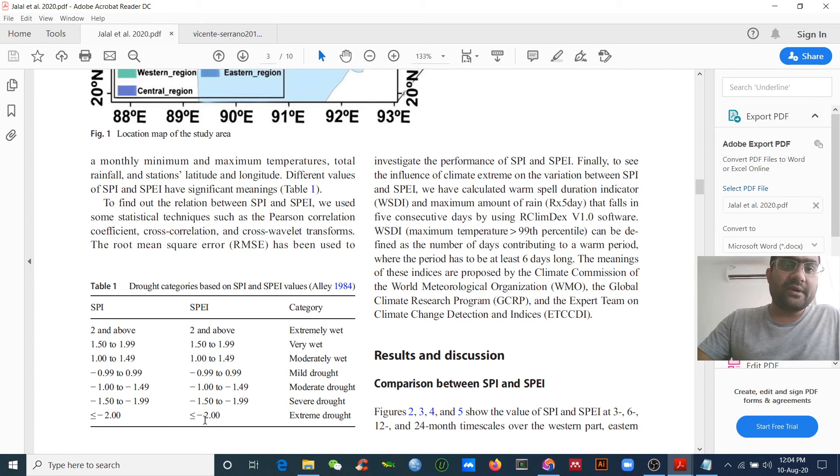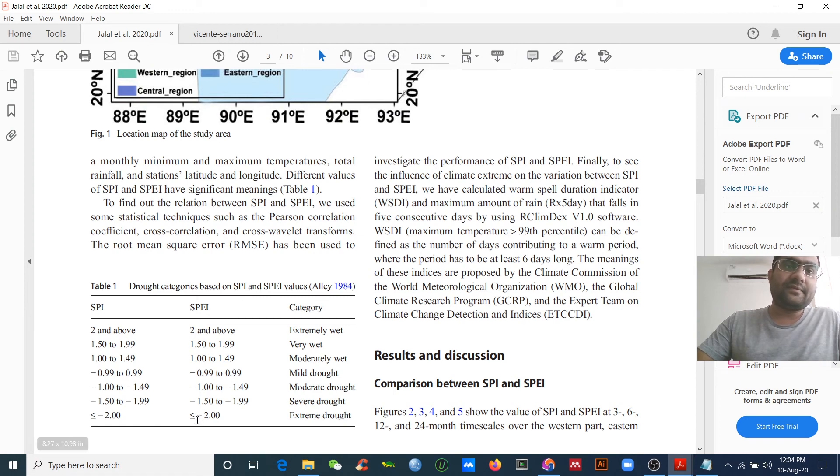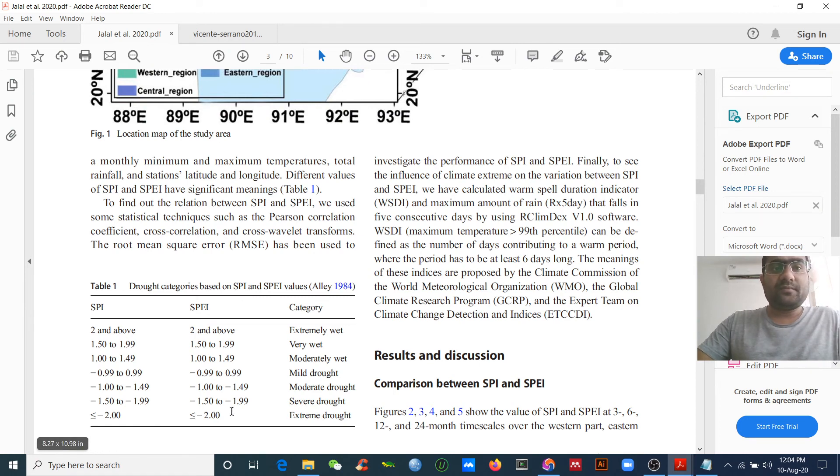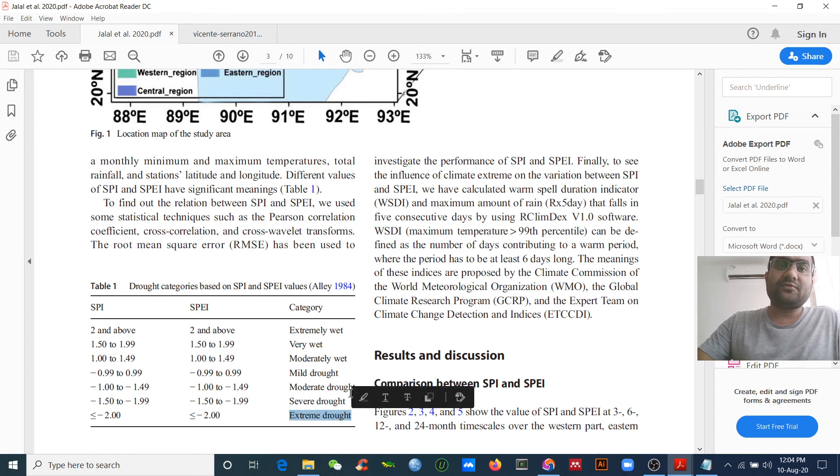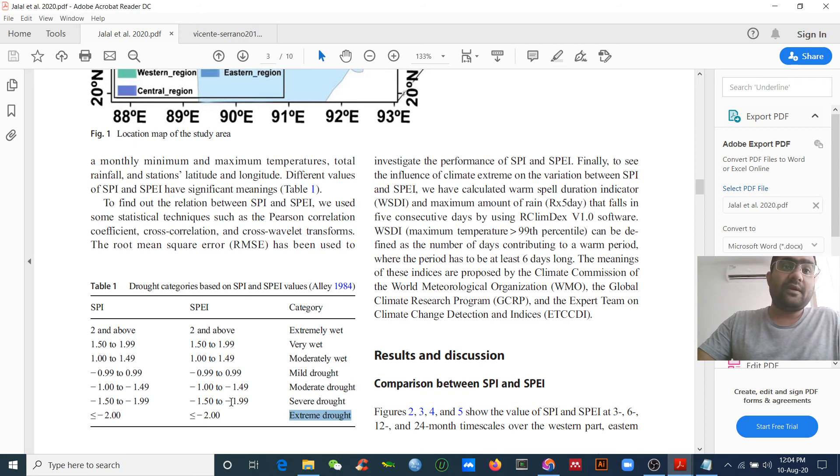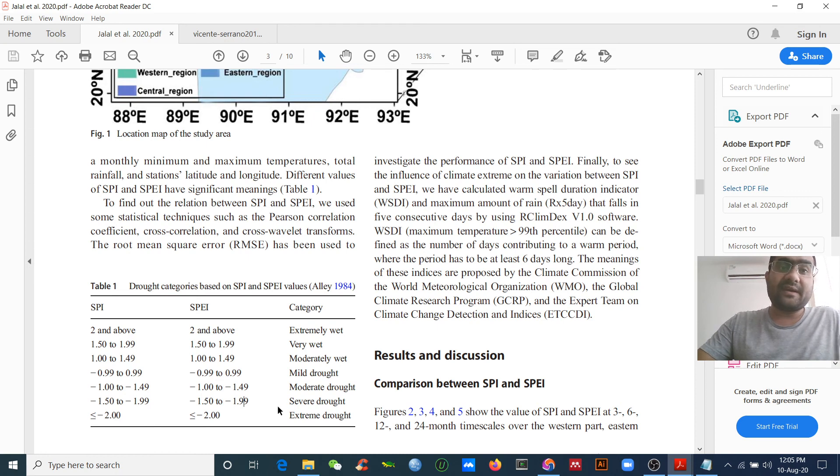This is a flooding condition. There is the index we got: negative two. If the value is less than negative two, then the result says it should be extreme drought. If you get the value between negative one point five zero to negative one point nine nine, this is severe drought, and so on.